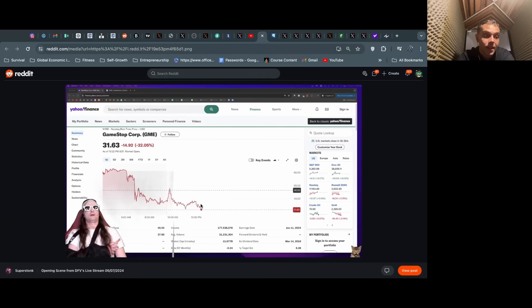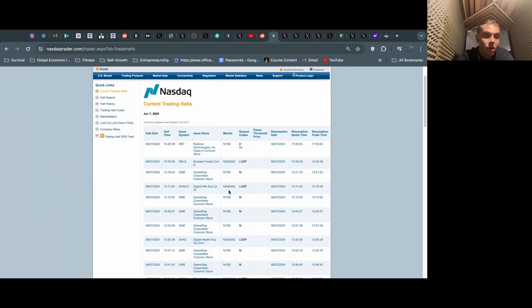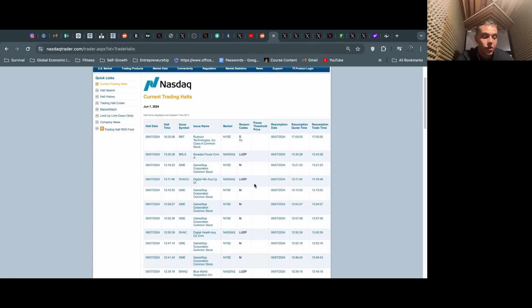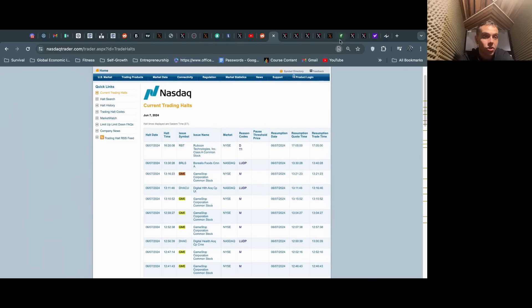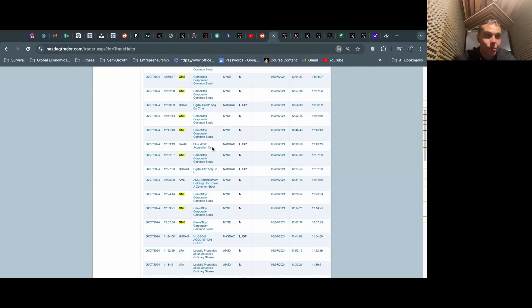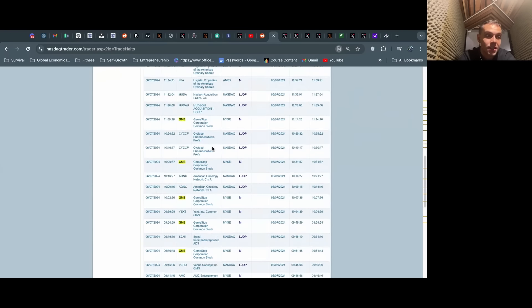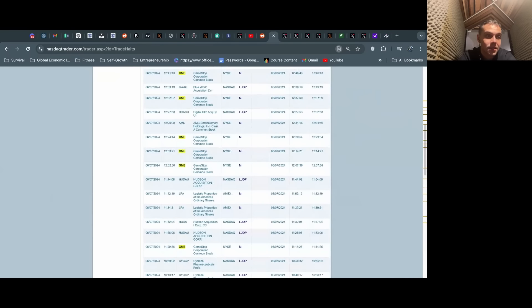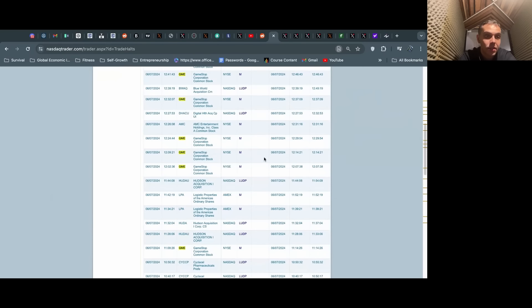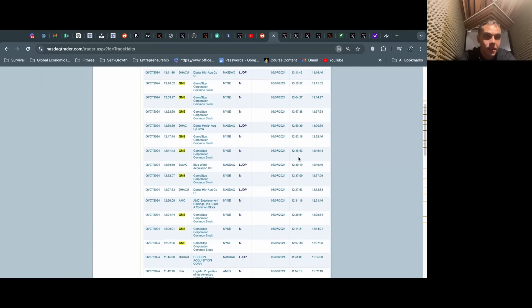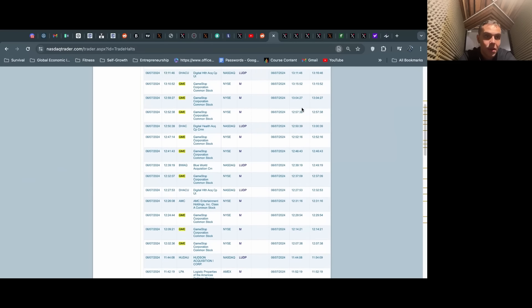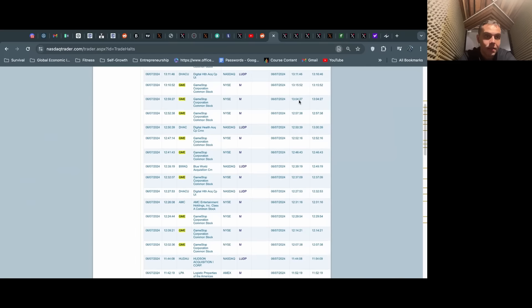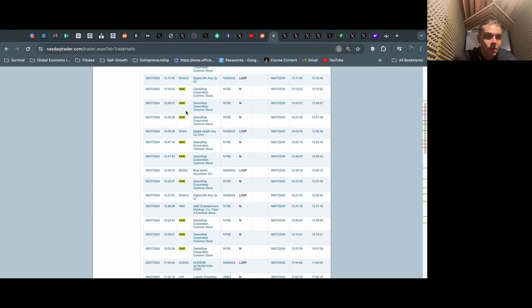As we mentioned, during the stream starting and for the majority of it, we saw halt after halt after halt. You can see here these are the NASDAQ trading halts—17 halts today, just today. They pulled out all the stops.